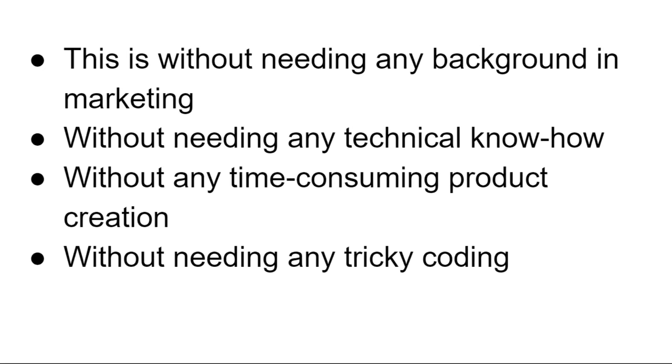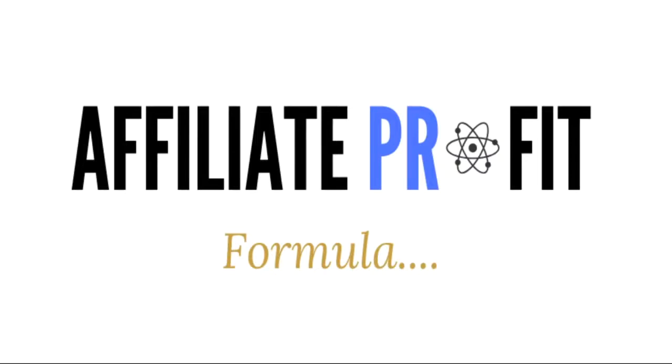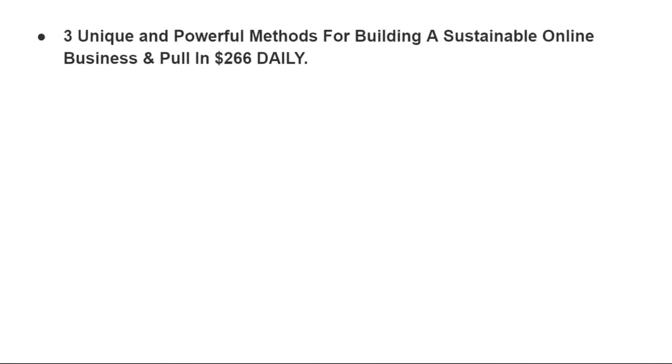So like I said, I'd like to introduce you guys to the affiliate profit formula. I'm just going to run through what you're going to get with this. If you act now, you're going to get three unique and powerful methods of building a sustainable online business that pulls in up to $266 or more every single day.